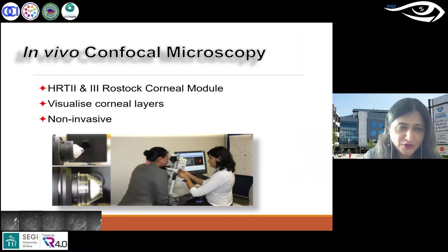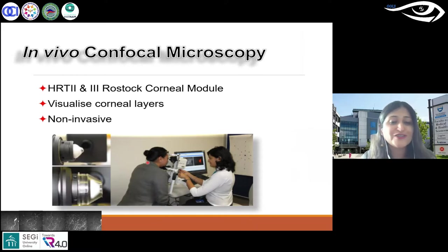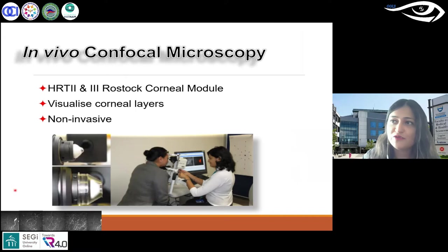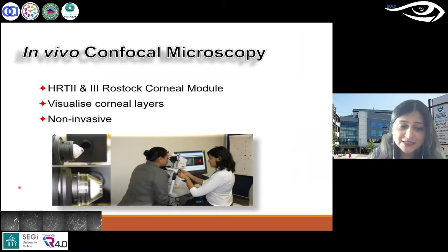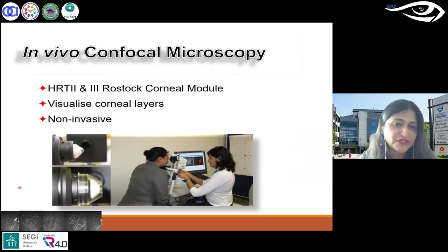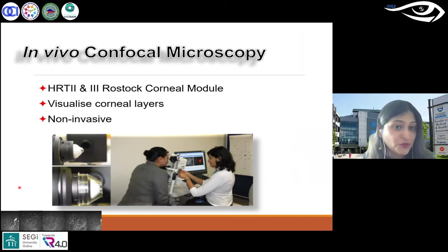What in vivo confocal microscopy does — in vivo meaning in the living human cornea — is you can scan patients in your clinic. It is said to be non-invasive, but of course you do anesthetize the eye. It feels almost like measuring IOP using Goldmann tonometry. You anesthetize both eyes because you want them to stay open.